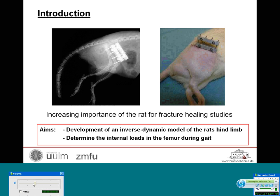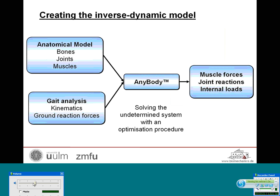The stability of the fixation device can be easily determined by in vitro tests. However, little is known about the internal loads in the rat's femur during gait. Therefore, the aims of this study were to develop a numerical inverse dynamic model of the rat's right hind limb and to determine the internal loads inside the rat's femur during gait.